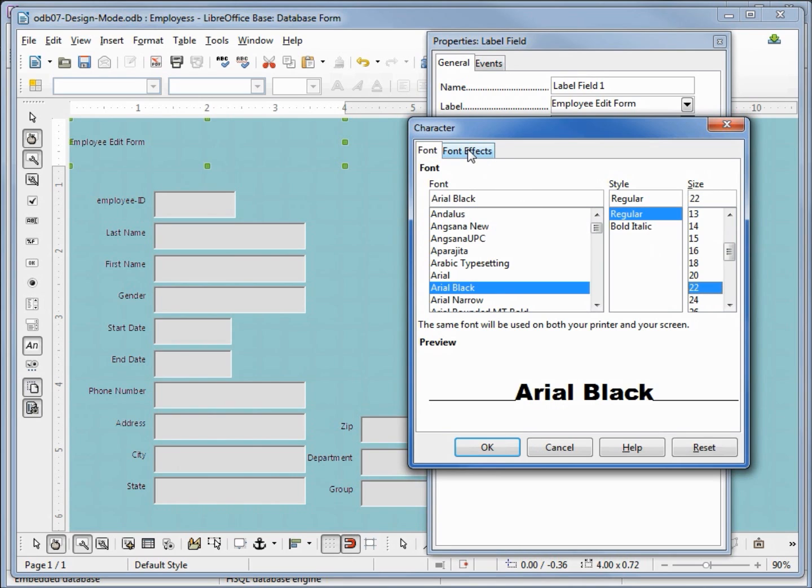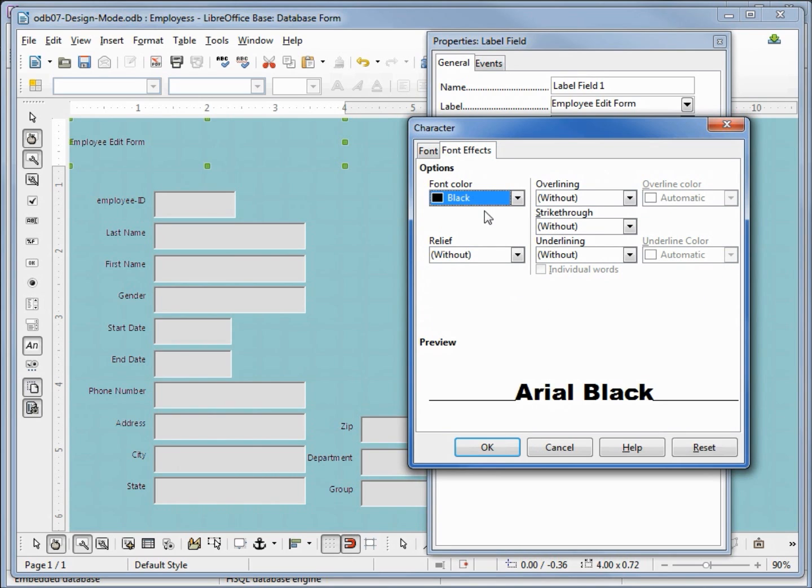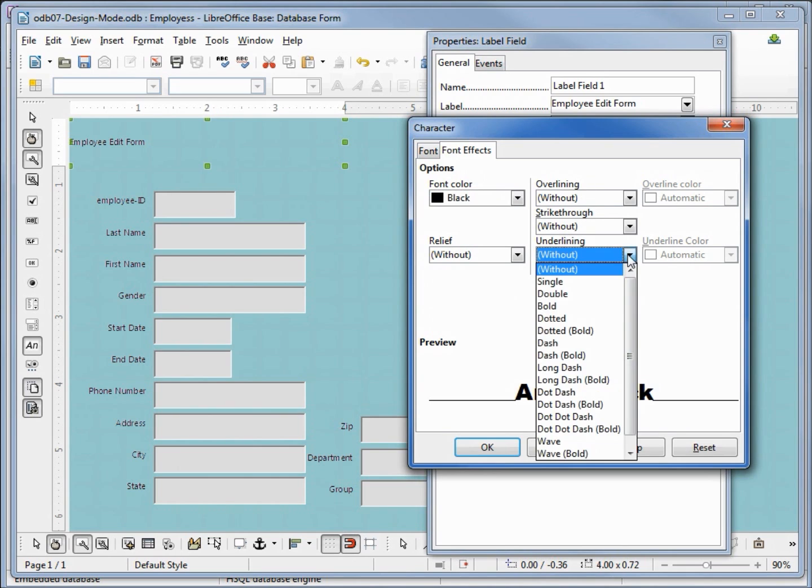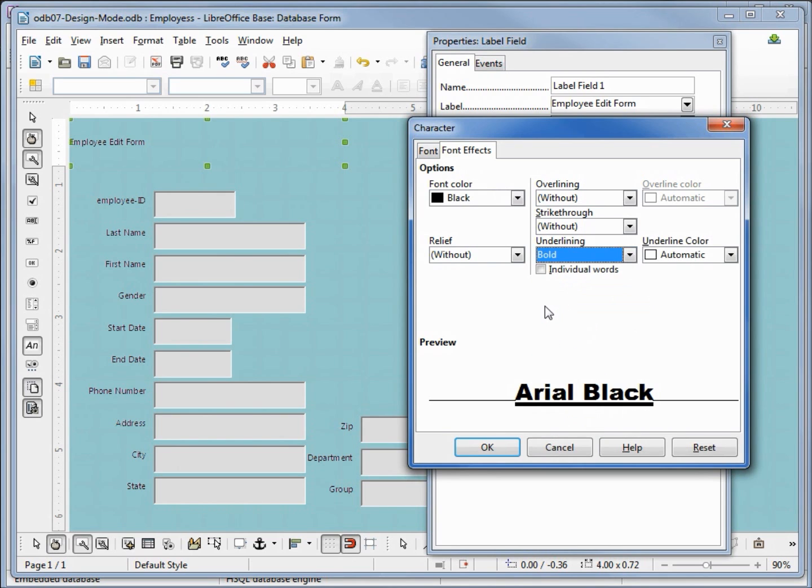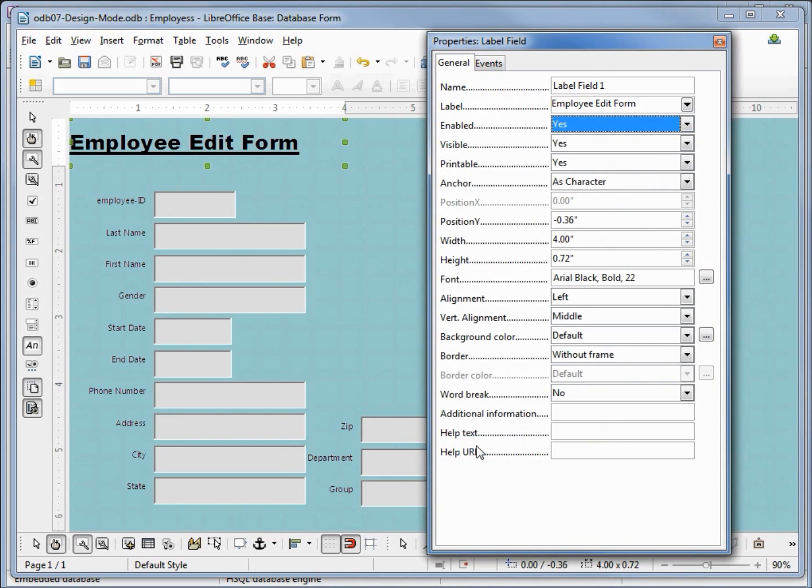Looking at the font effects, we can change the color, we can make it a relief, overline, strikethrough. I'm going to make this an underline and give it a bold underline. That looks a little better.